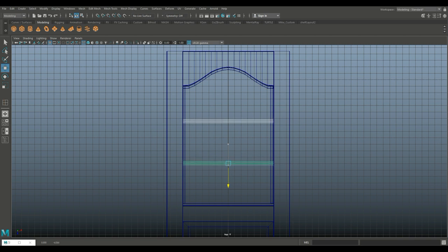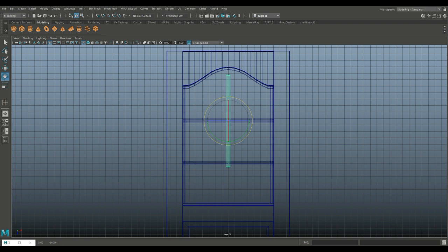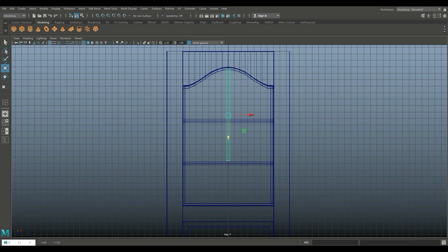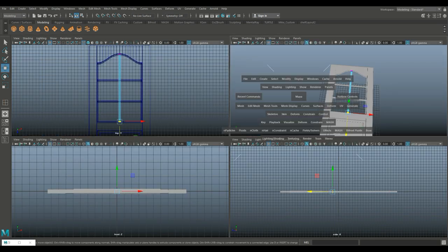Ctrl+D to duplicate, W to move up to about here. Select them both — that looks about right. Take one of these, Ctrl+D to duplicate, E to rotate, hold down J. Hit W to move it up. Right-click, go to vertex, drag-select, and bring it down.